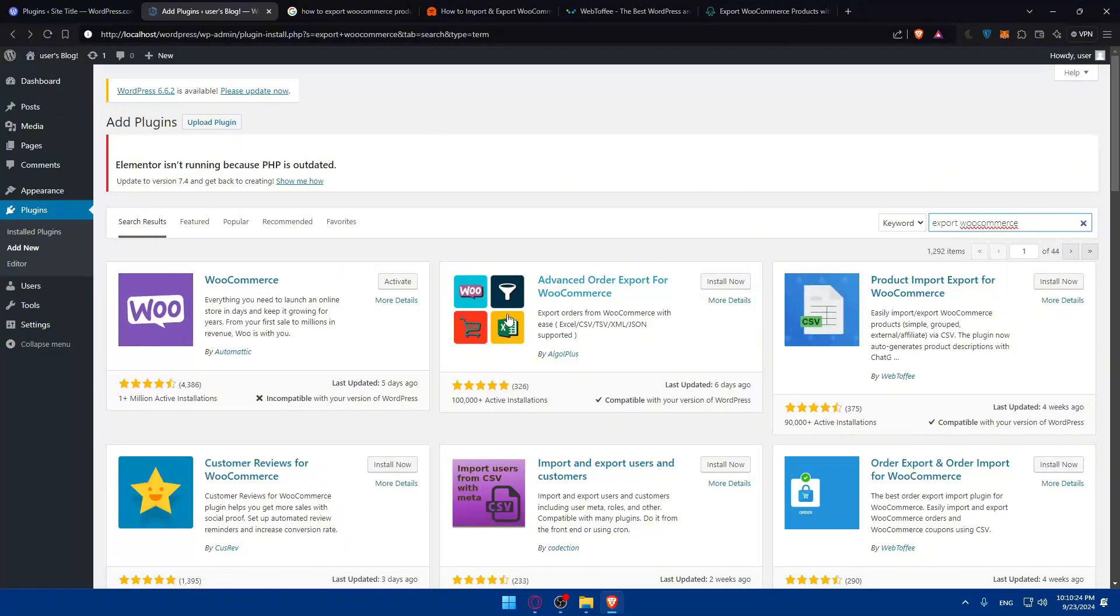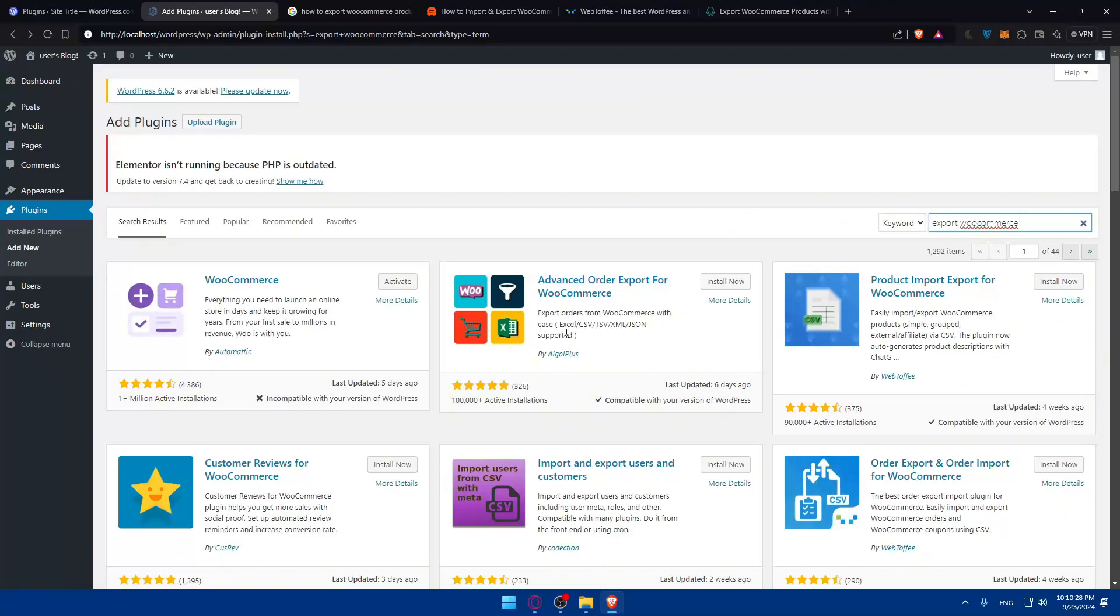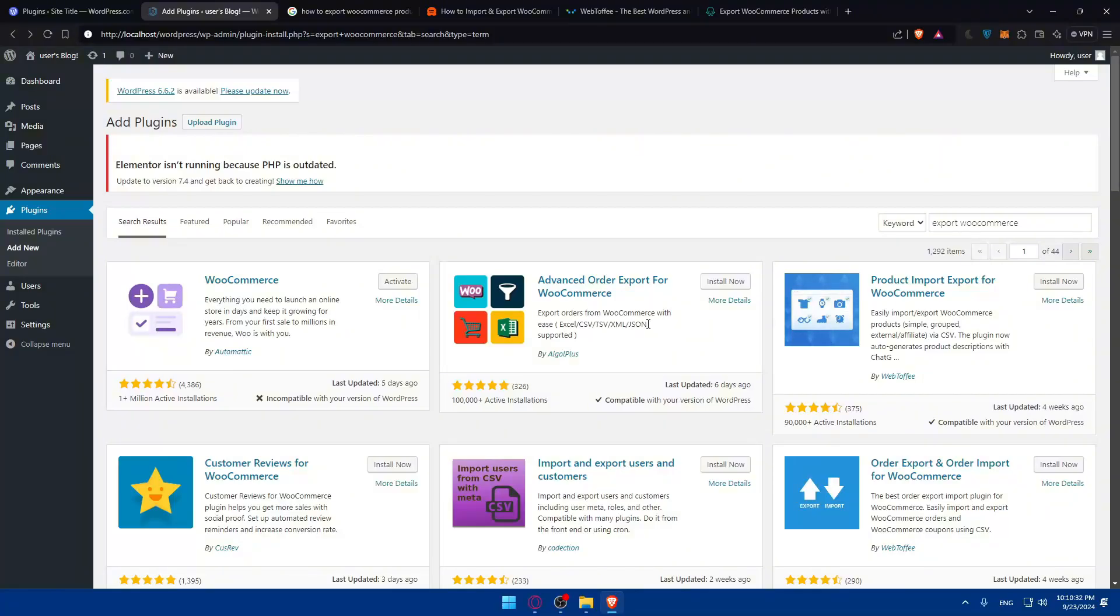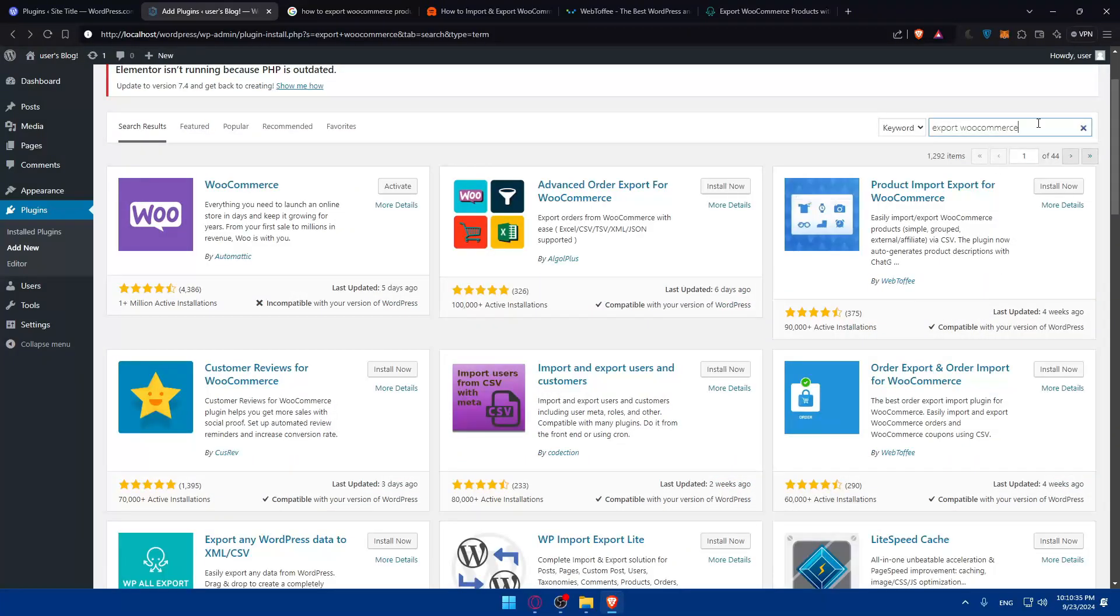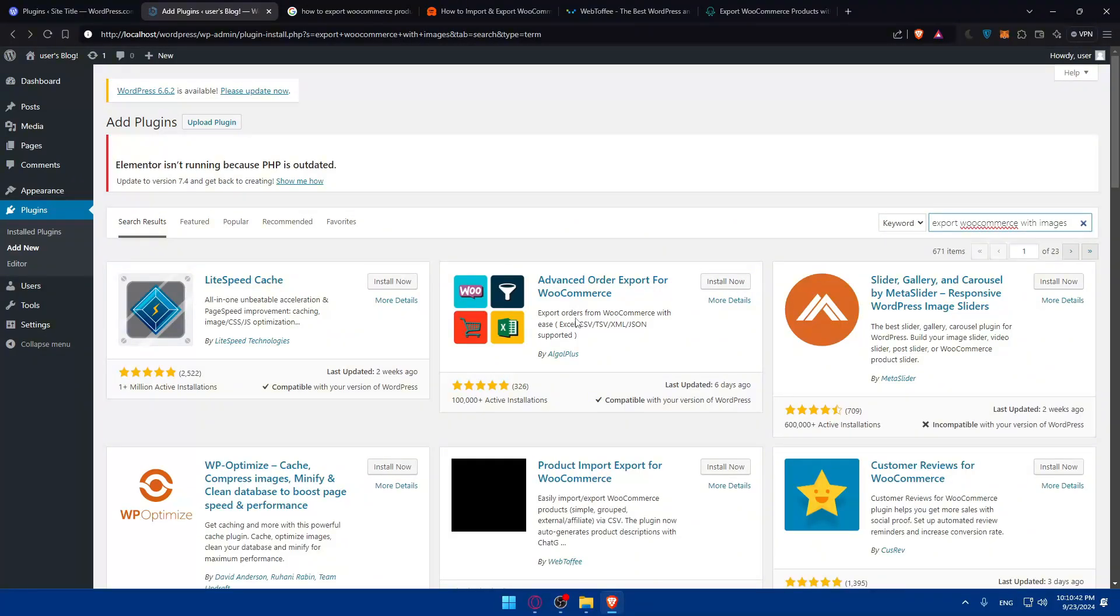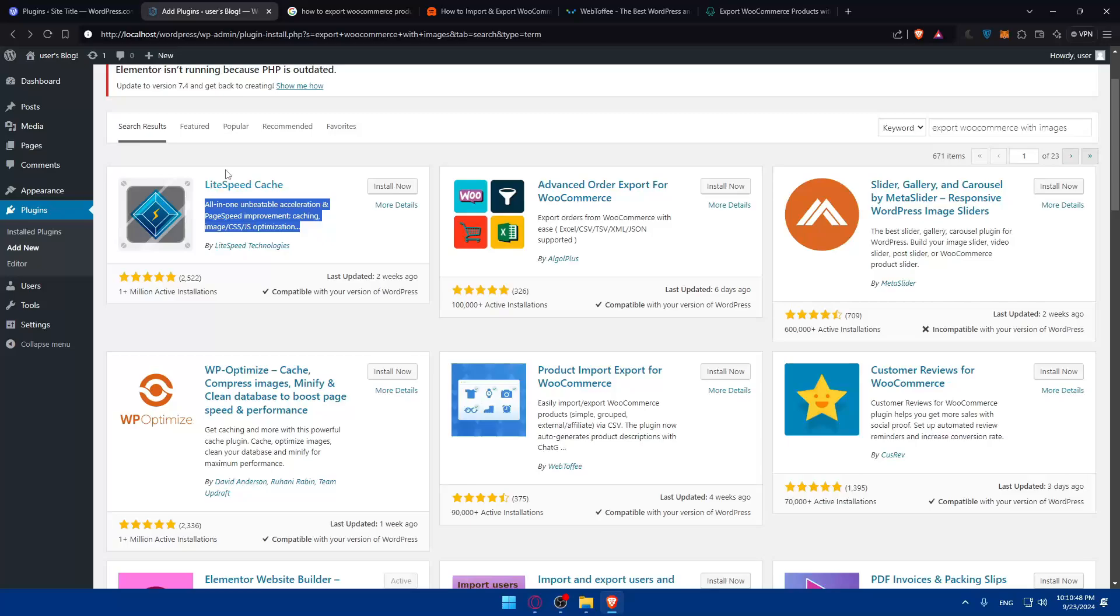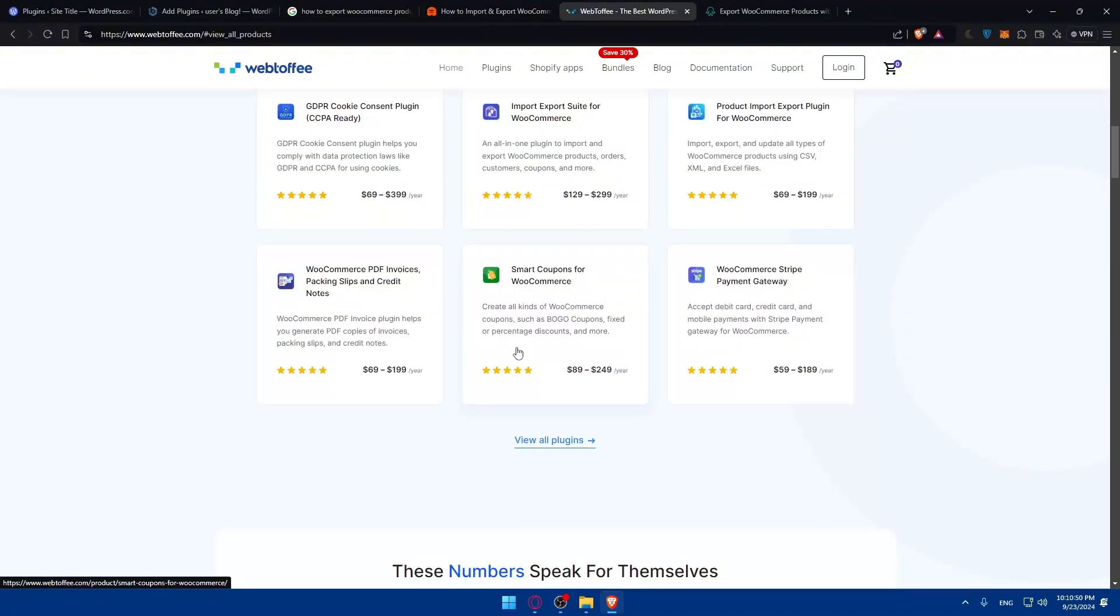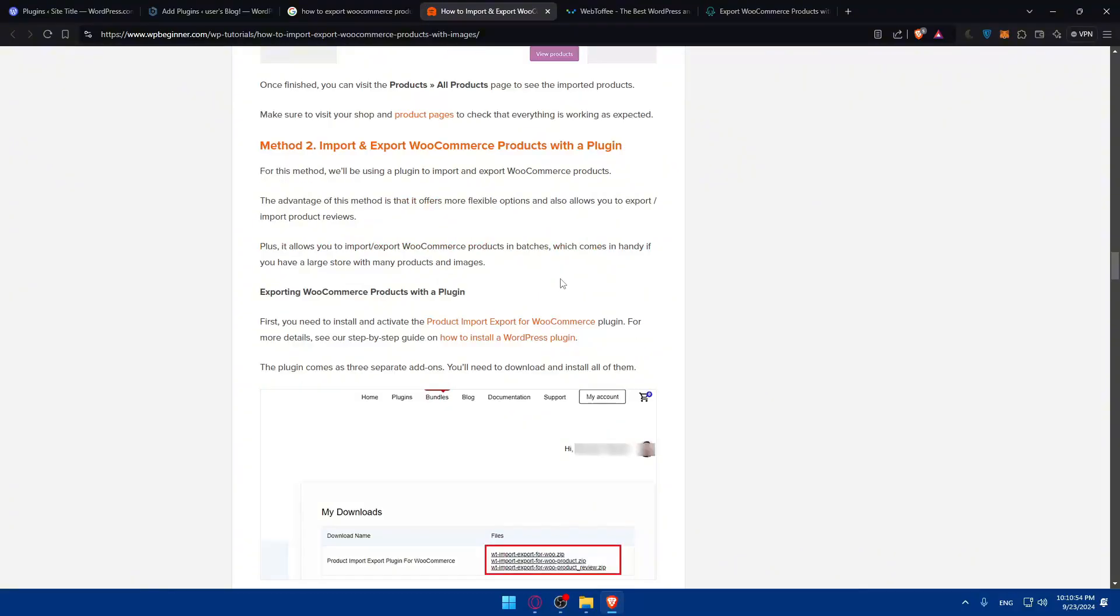Advanced Order Export for WooCommerce - exports orders with ease to various files, but this file does not include images. We can look here with images. I don't know if we'll find something, but let's just see. Basically, you'll have to look for one of the plugins in here, find it, and install it. Just keep following this article and it will show you how to export with images.